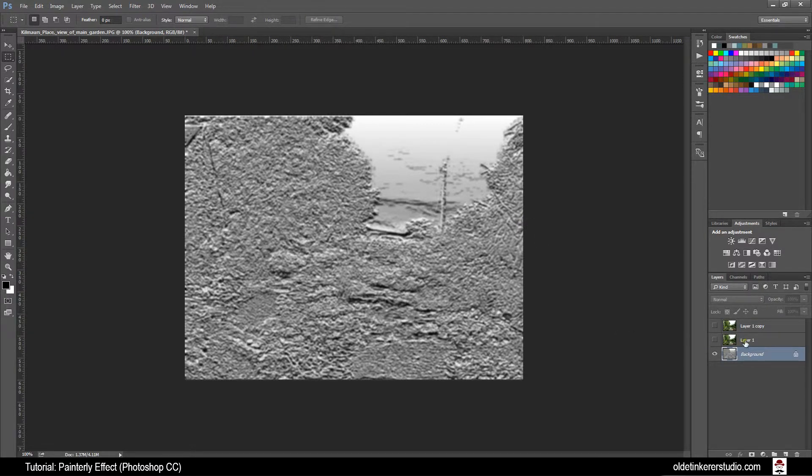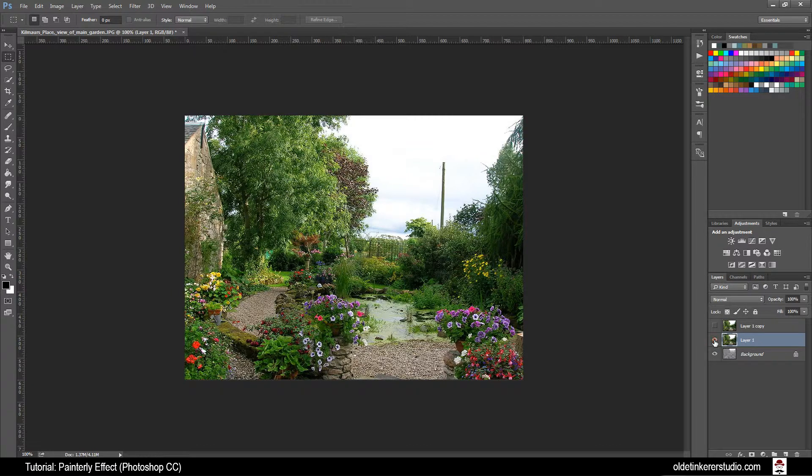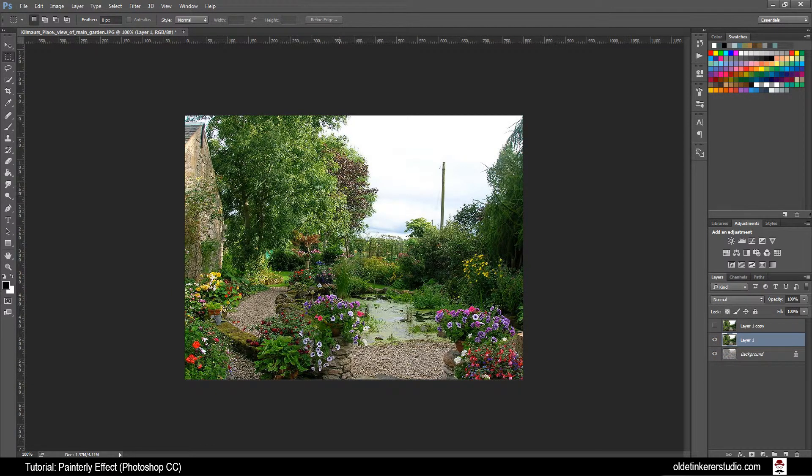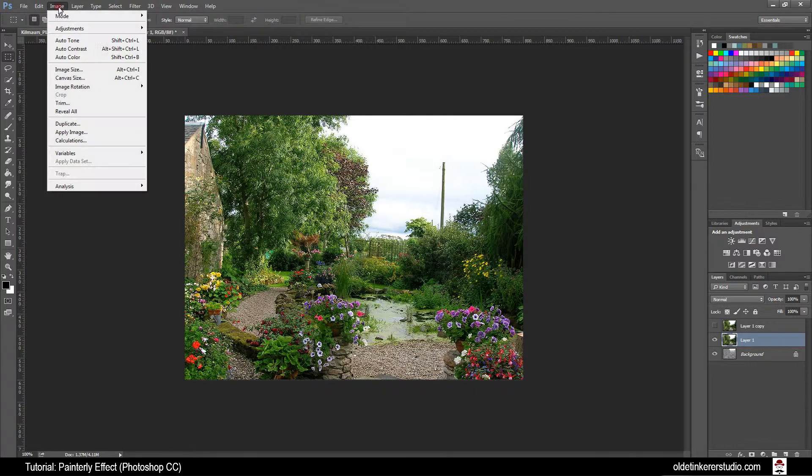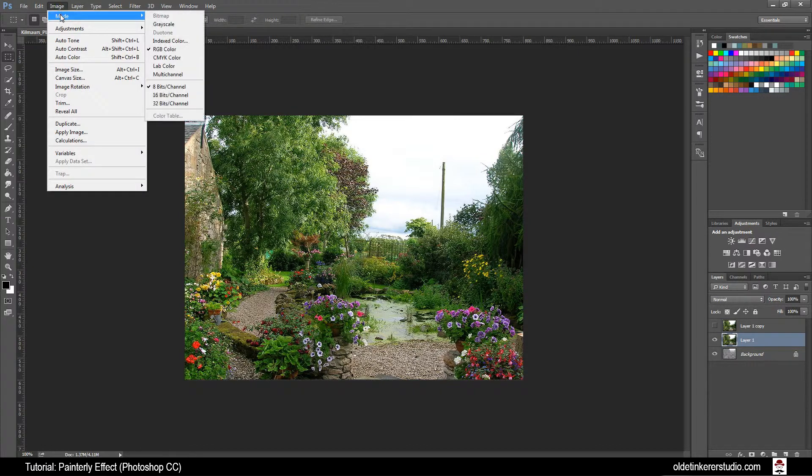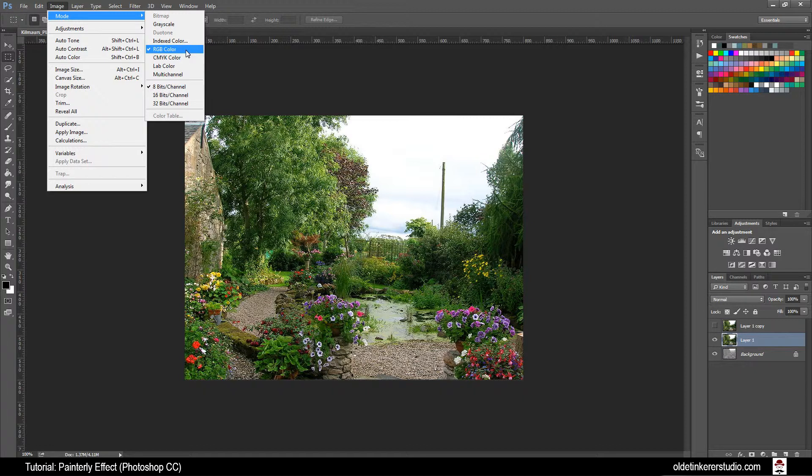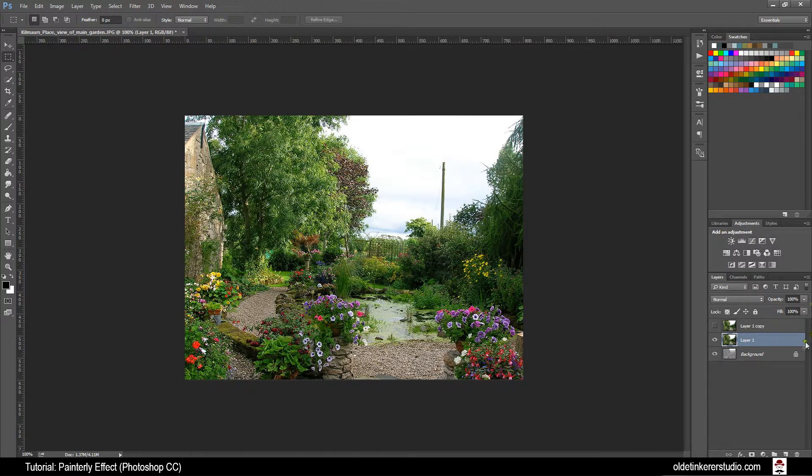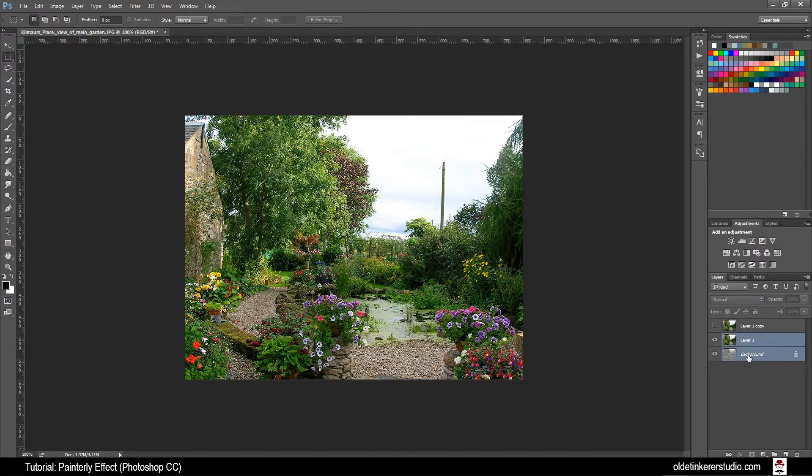Make your middle layer visible and active. Go to Image Mode and make sure you are on Color Mode. Shift-click the middle and bottom layers and merge them using Ctrl-E.